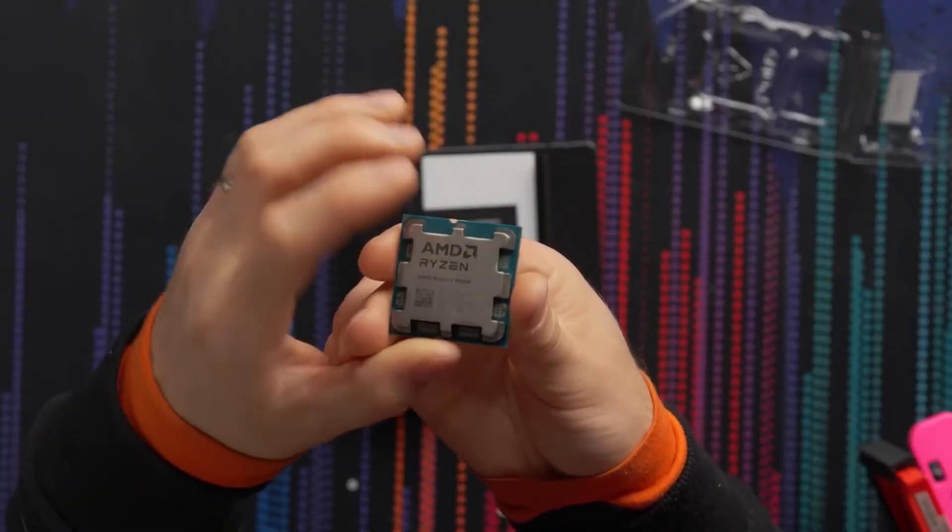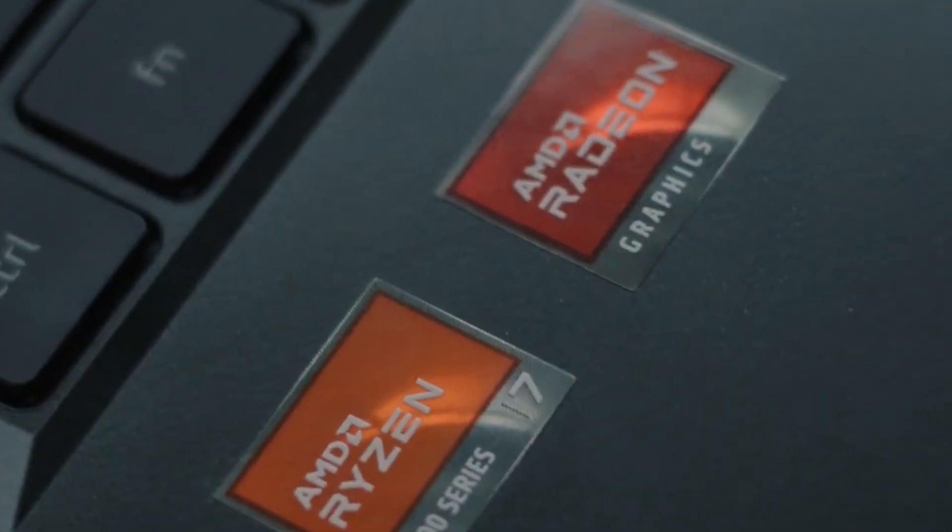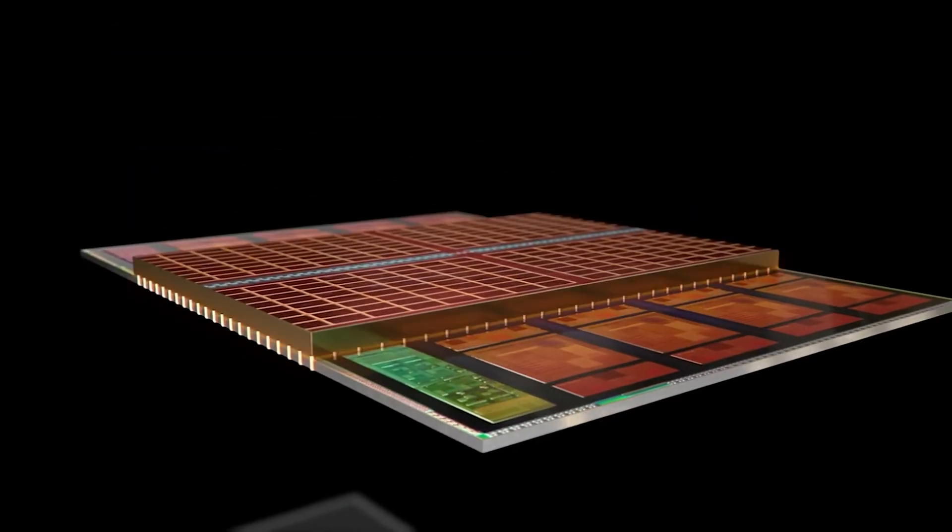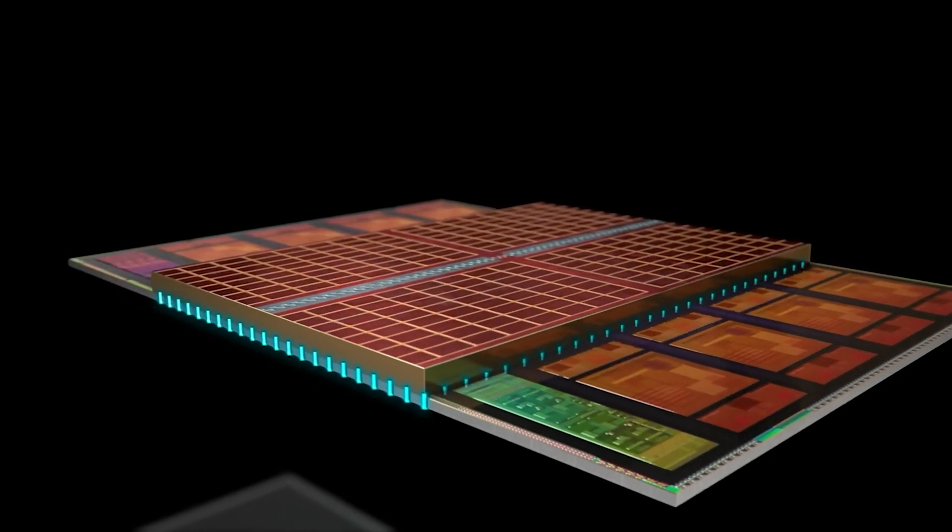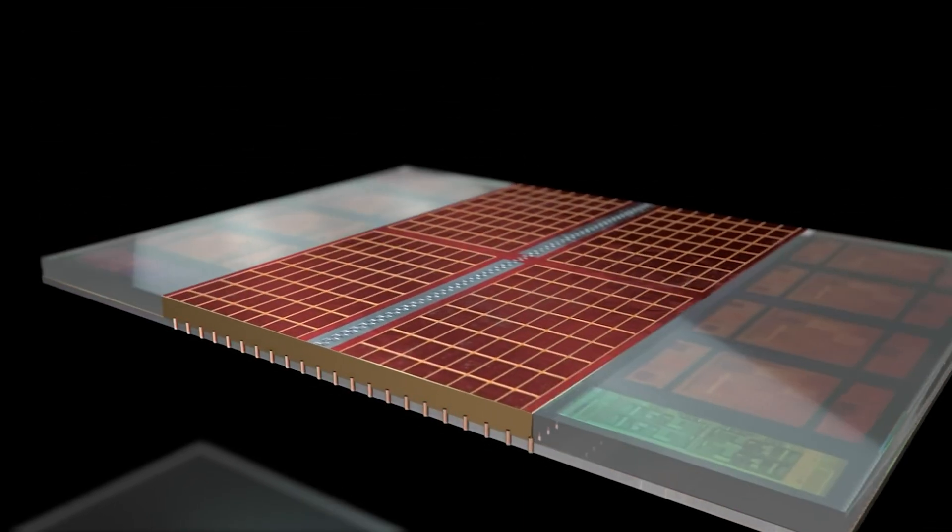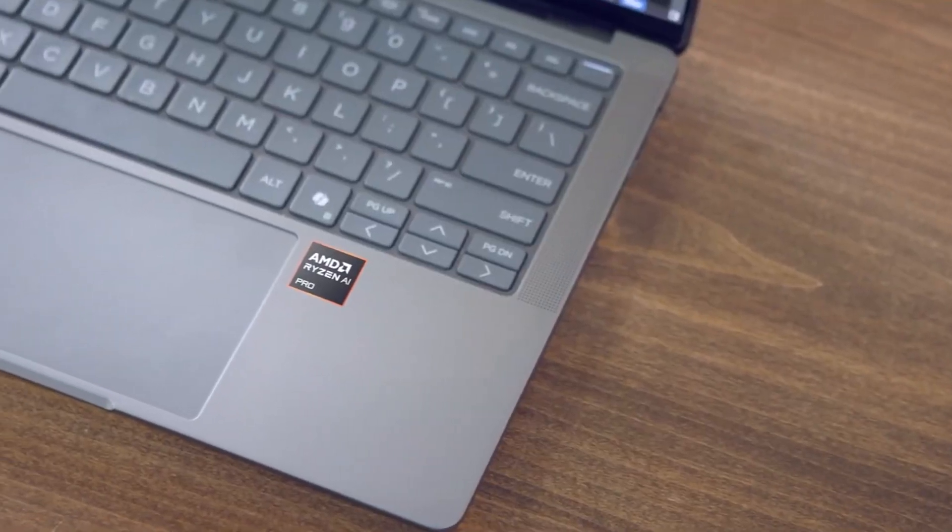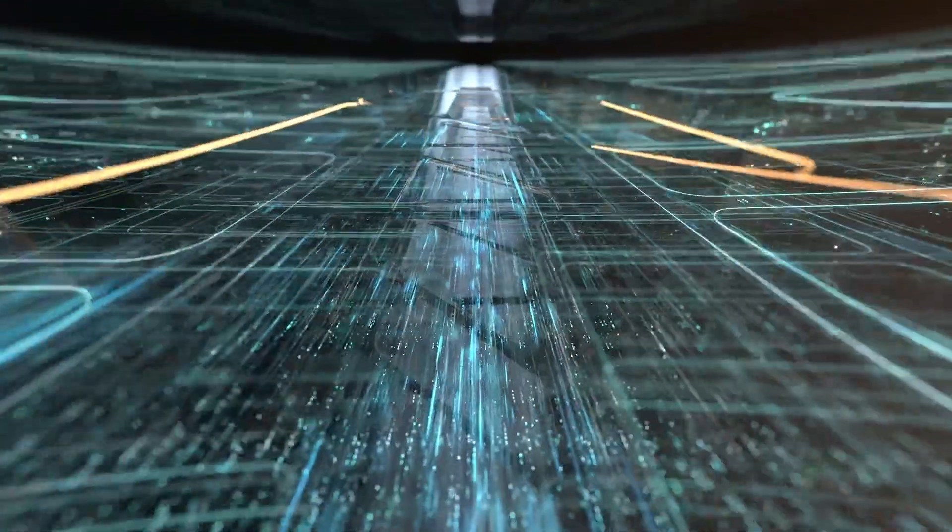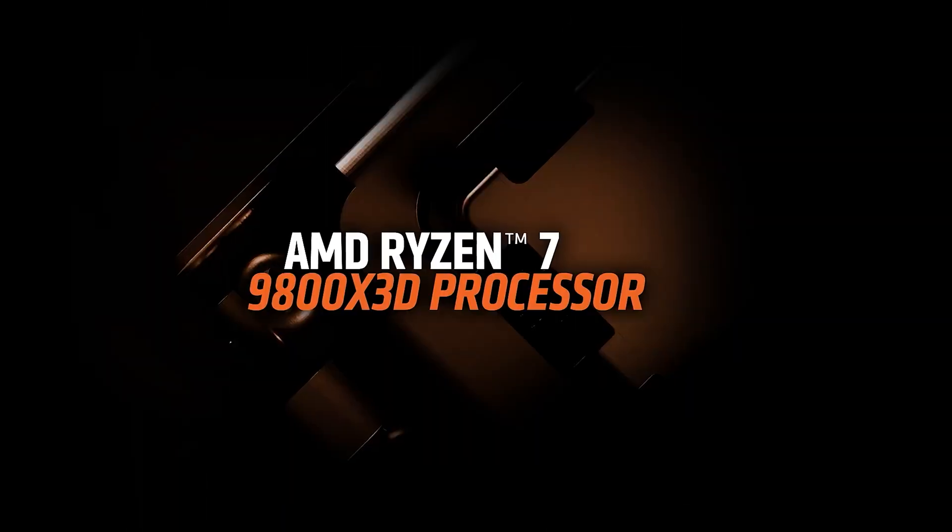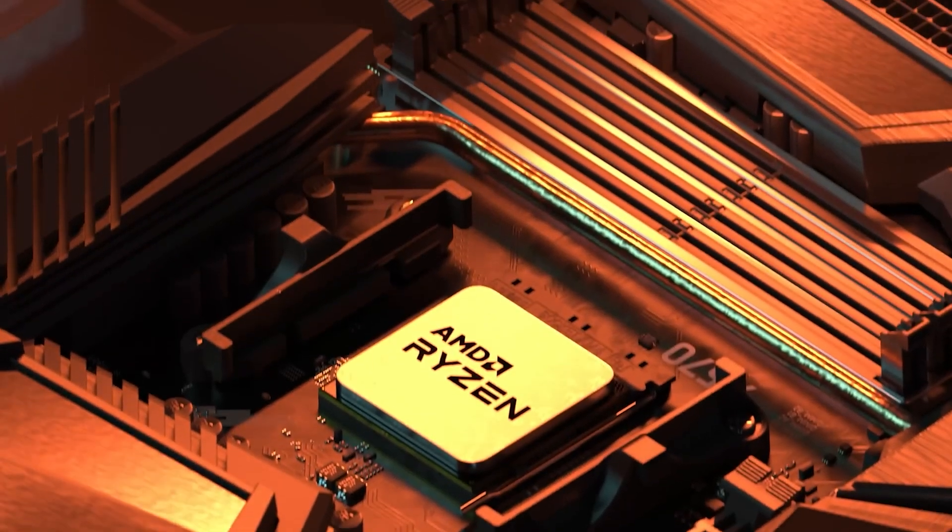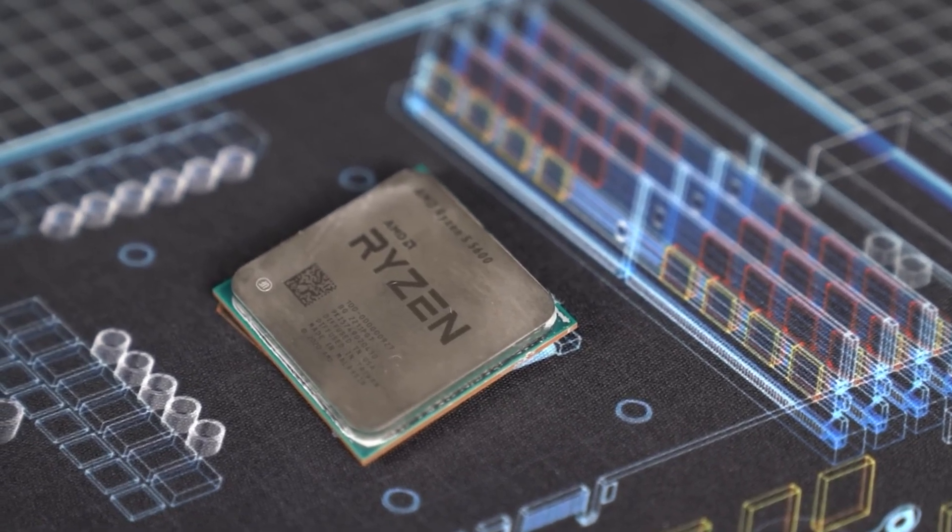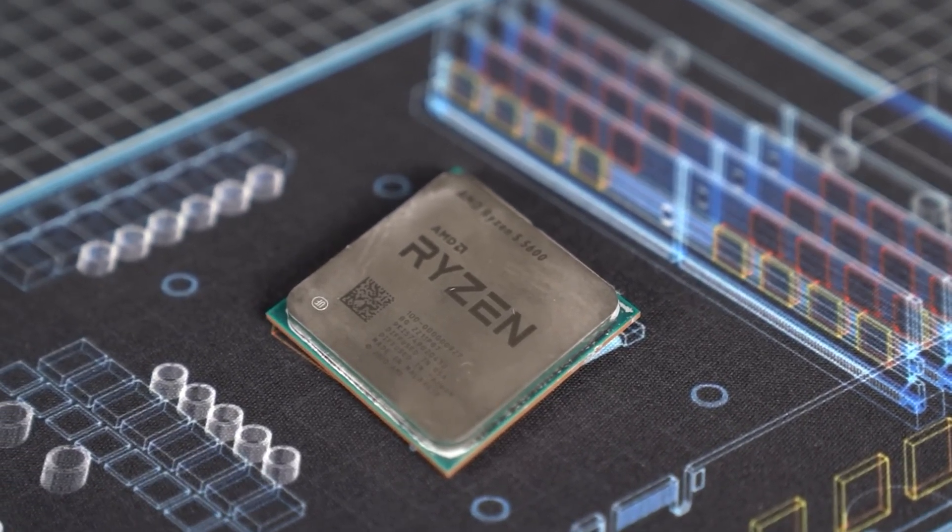However, both AMD Ryzen 9 9900X3D and 9950X3D will likely carry these rumored price tags as higher-end X3D chips aren't in such huge demand as the Ryzen 7 series X3D chips. Similar to the Ryzen 7 5800X3D and Ryzen 7 7800X3D, the Ryzen 7 9800X3D is selling like hotcakes.